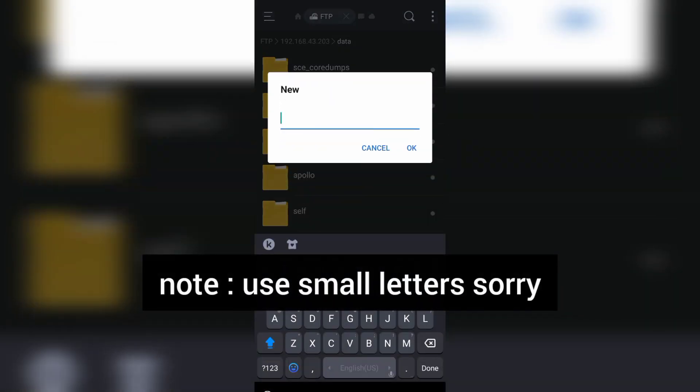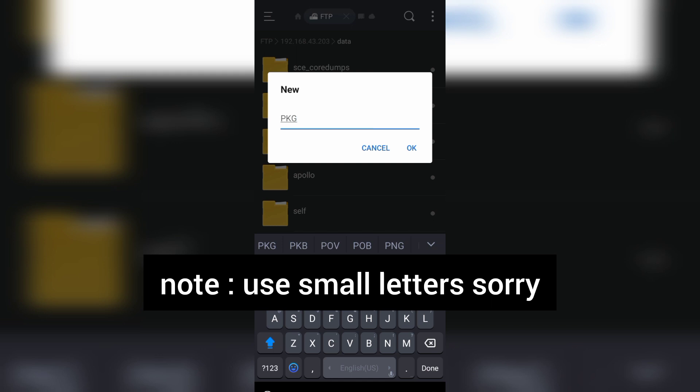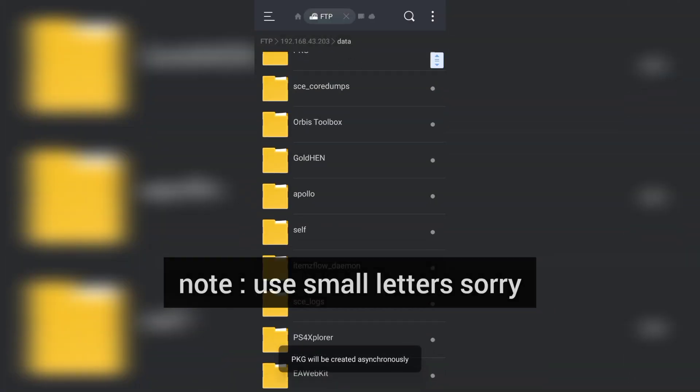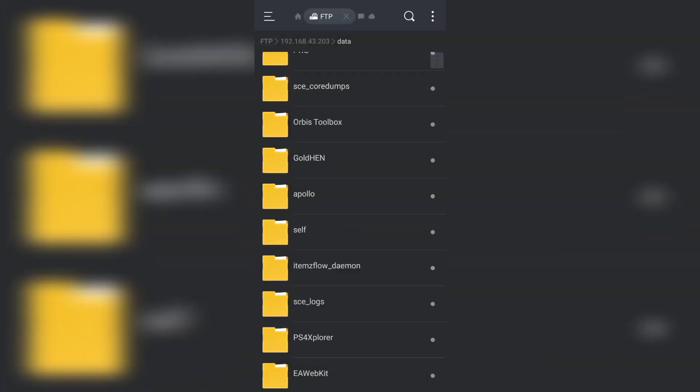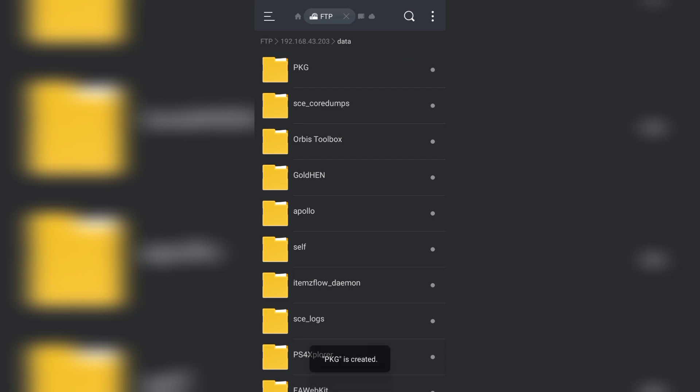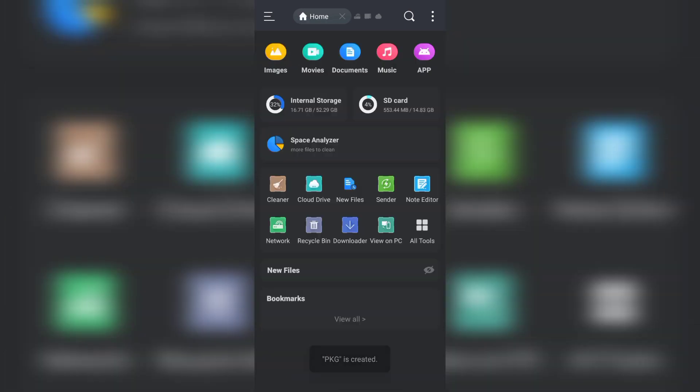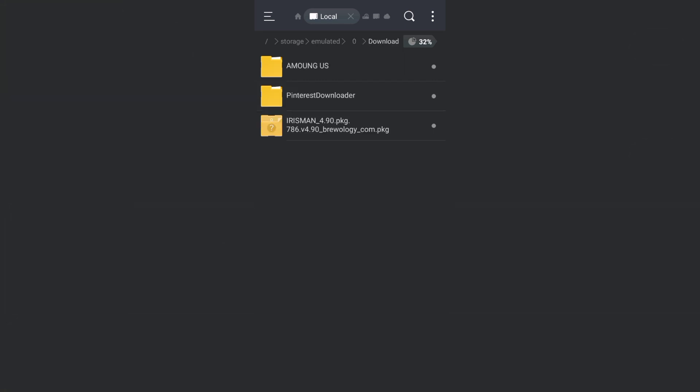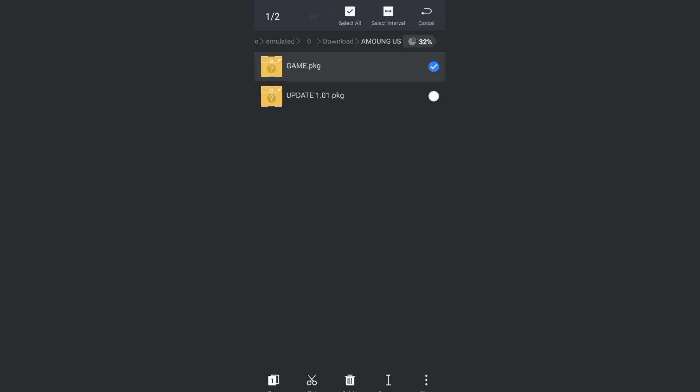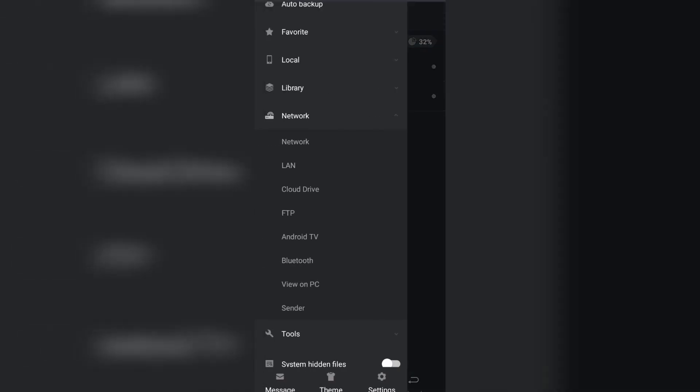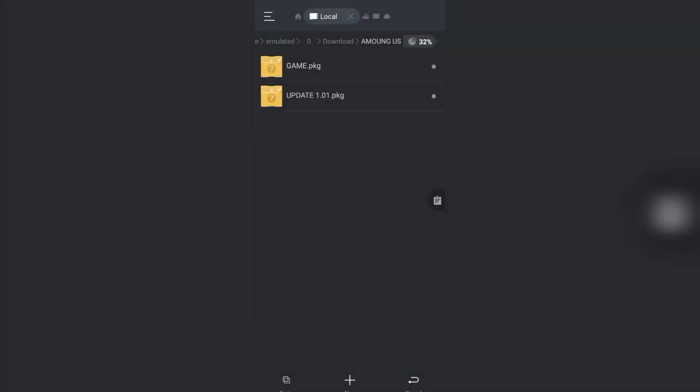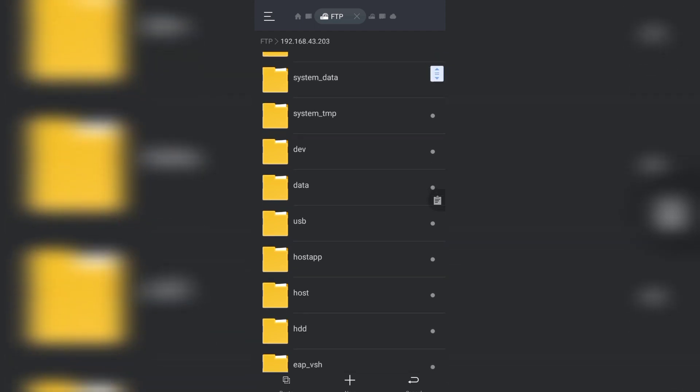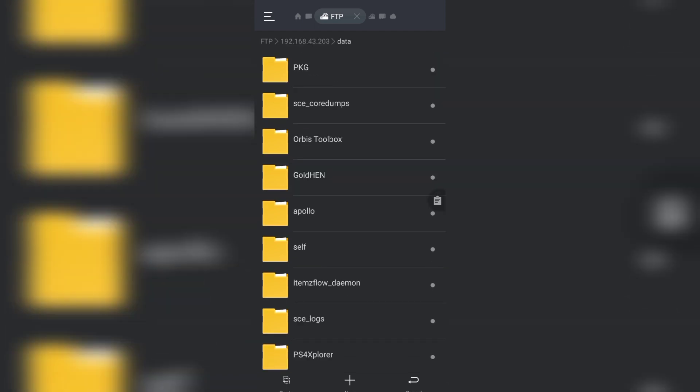Then you need to go to your phone storage. Click on download where you downloaded the game, select the game, copy, click on three dots, FTP, PS4, data, PKG, and paste here.